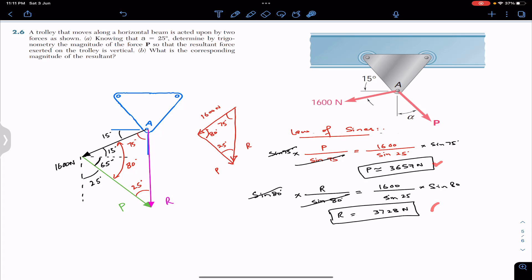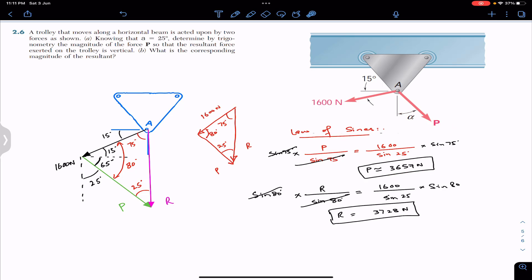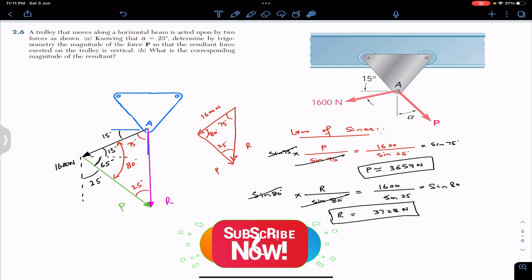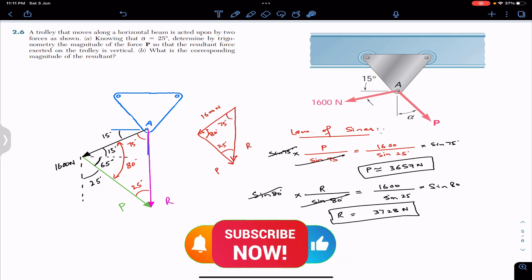This is how we find the magnitude of force P and the magnitude of the resultant. If the P force magnitude is 3657 newtons making 25 degrees with the vertical, the resultant will be vertical with a magnitude of 3728 newtons. I hope this helps your learning — do subscribe to Engineers Academy for more solutions from Vector Mechanics by Beer and Johnston.